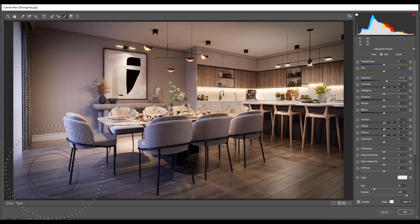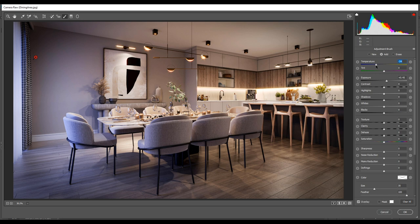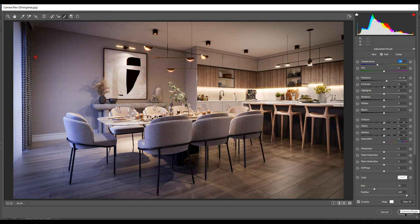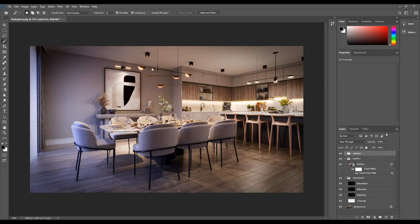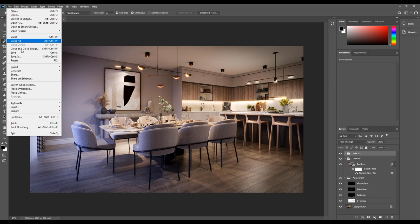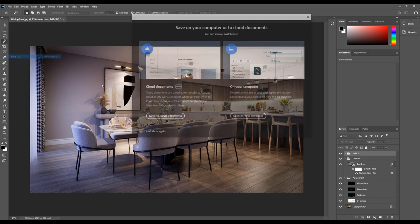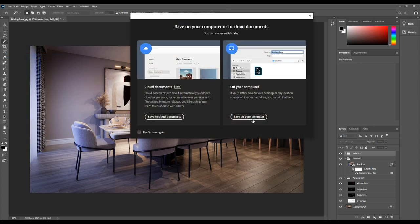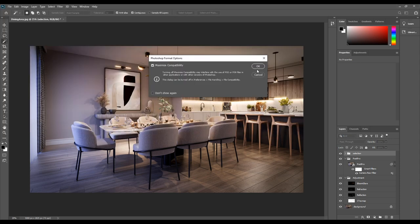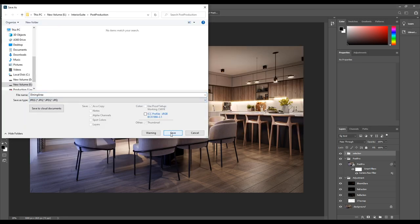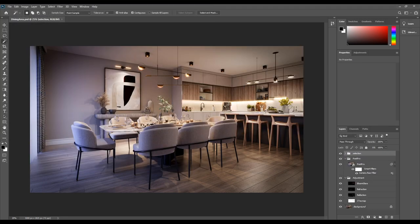And with brush, select left side close to the window and change the temperature to negative 29. We are now done with post-production, so we need to save it. Go to the file, save as, save it in your desired folder as a PSD file and then a JPEG. Next up, animation.